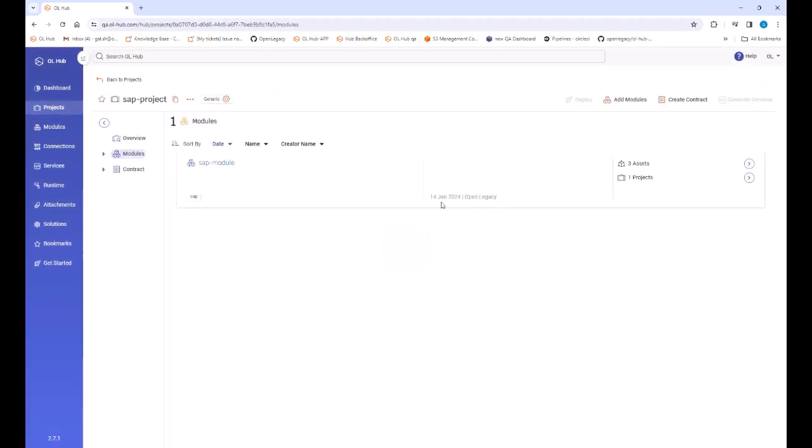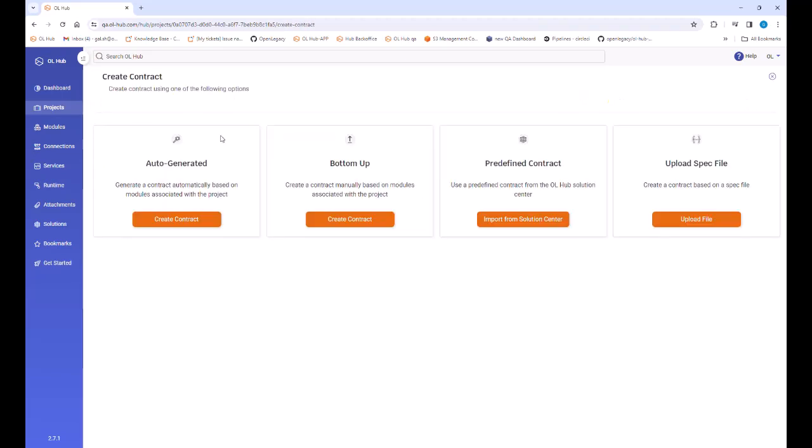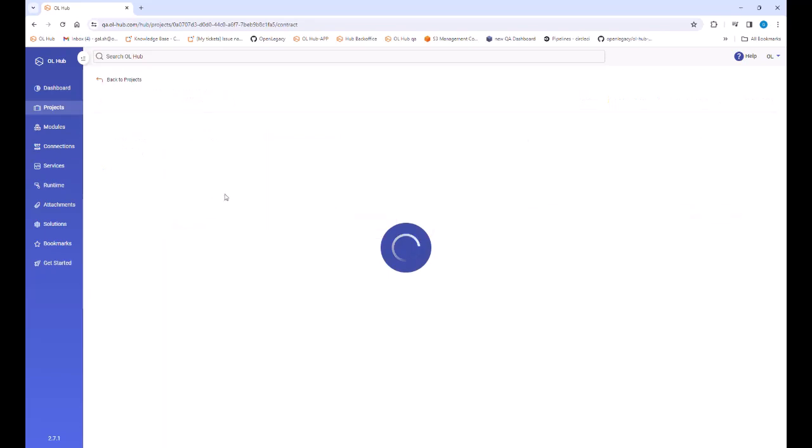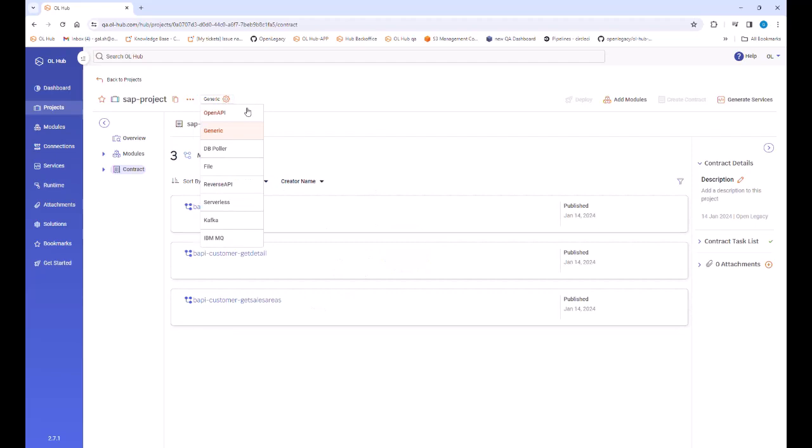We open our newly created project and select the contract icon. We can now create the contract. We select the auto generate option that bases the contract on the project's modules. We can now change the technology type to open API and deploy the project.